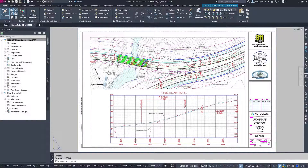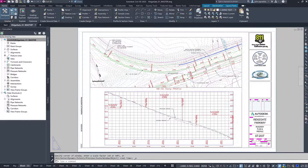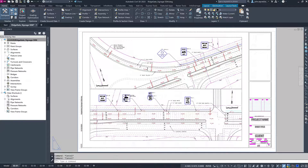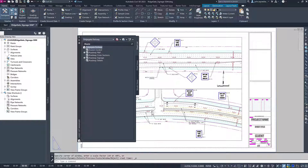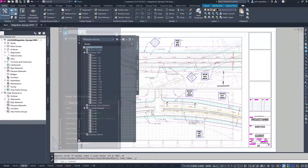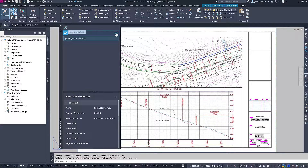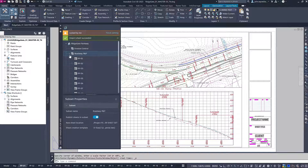Sheet Set Manager has been a critical tool for streamlining the management and delivery of project submittal documents. Previously, users have been able to rely on Sheet Set Manager only when working on locally hosted projects. In Civil 3D 2023, the cloud-first Sheet Set Manager was introduced.